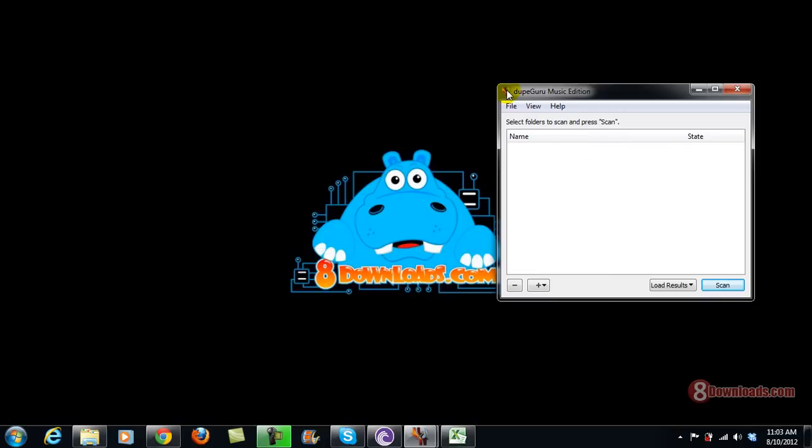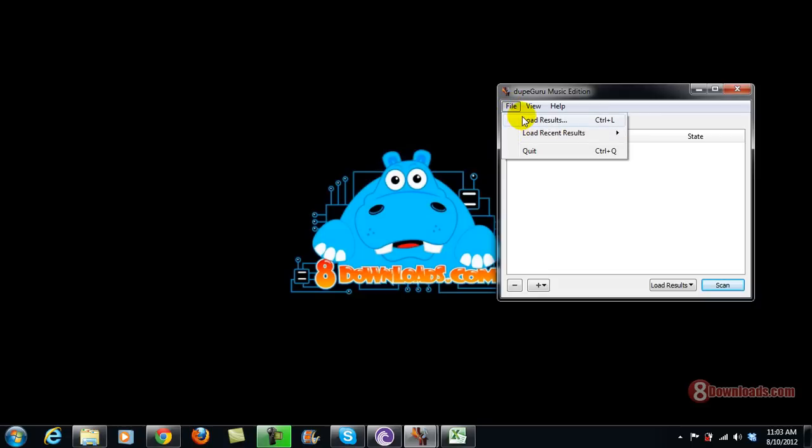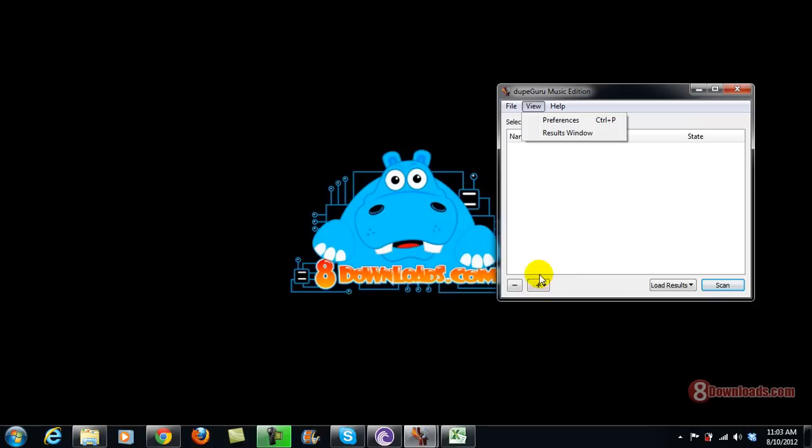So right now I have installed DukeGuru, and to use it all you need to do is go to add a specific folder using this plus icon here.